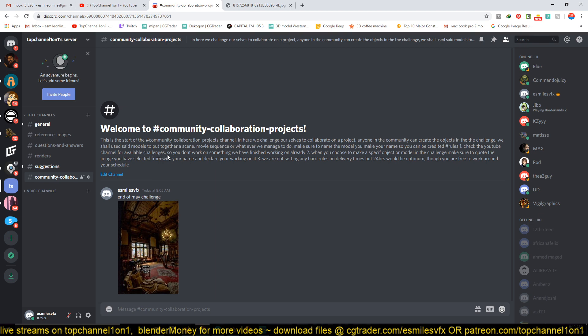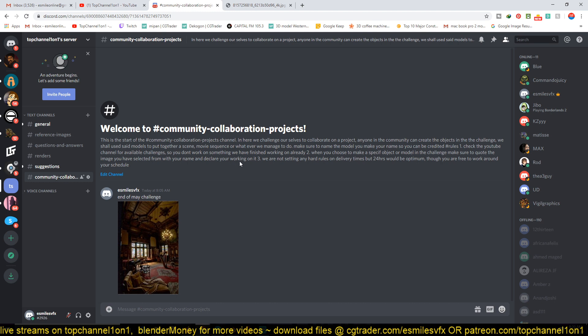Rule number two would be: check the YouTube channel for available challenges so that you don't work on something we have already finished working on. Then rule three: when you choose to make a specific object or model in the challenge, make sure to quote the image you have selected with your name and declare you're working on it.